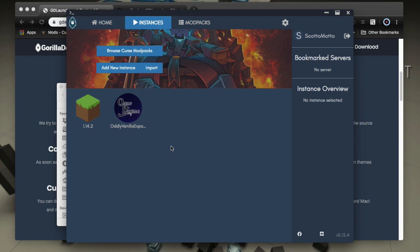So guys, that's pretty much it for this introduction video to the GD launcher by gorilla devs for Minecraft. Check it out guys. It's pretty cool. This is Scott Amato. Thanks so much for watching guys and have a great day. We'll see you in the next one. Bye-bye.